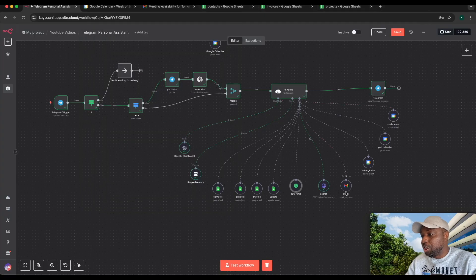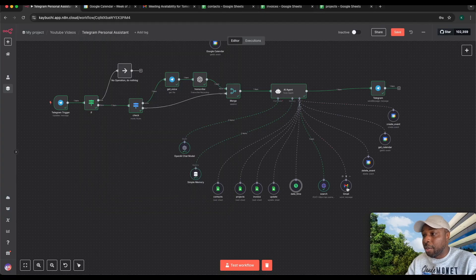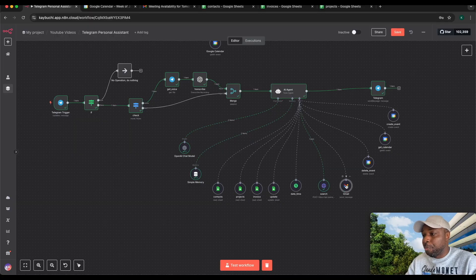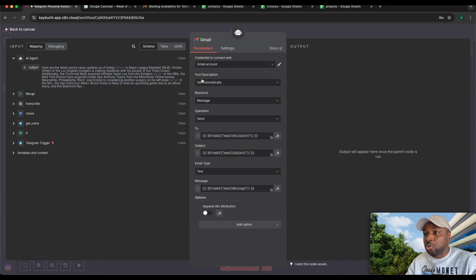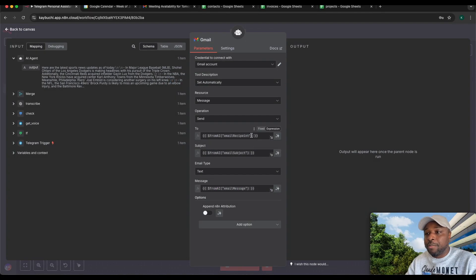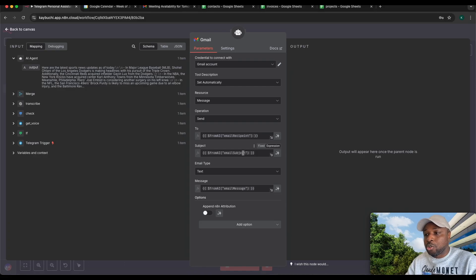You also have the Gmail tool. This Gmail tool is what helps you send emails. Anytime you want to send an email, let's open this Gmail tool. You can see set automatically and I'm telling it get the email recipient from AI, get the email subject from AI.